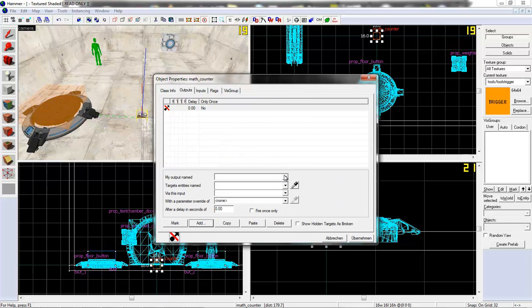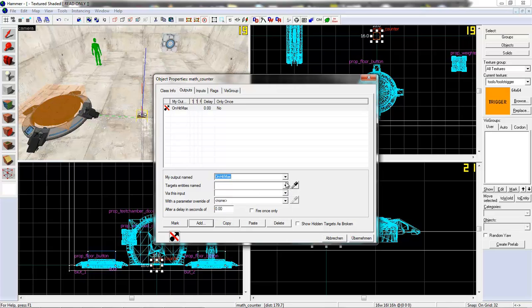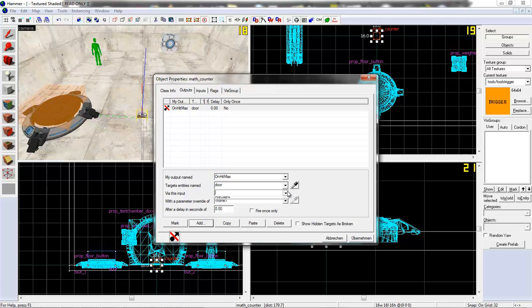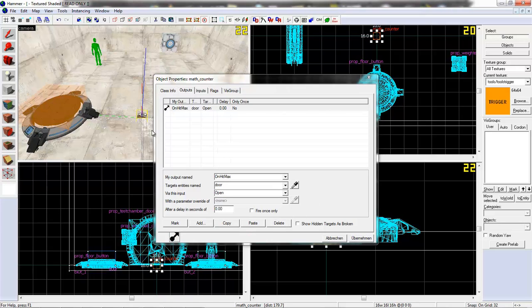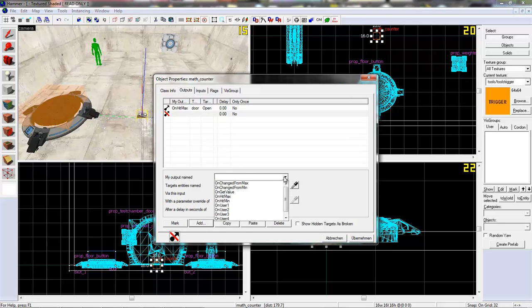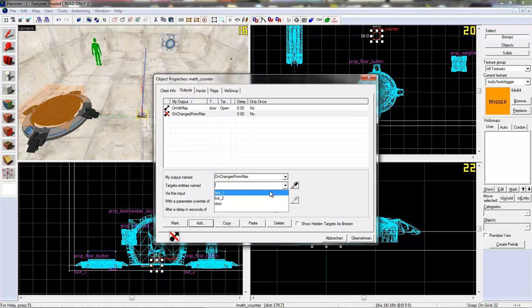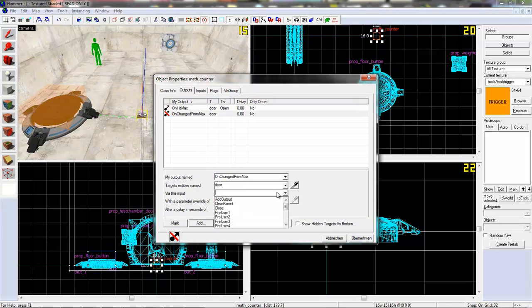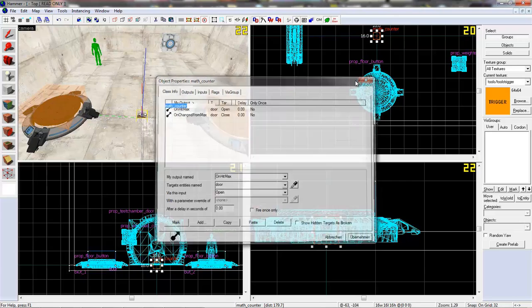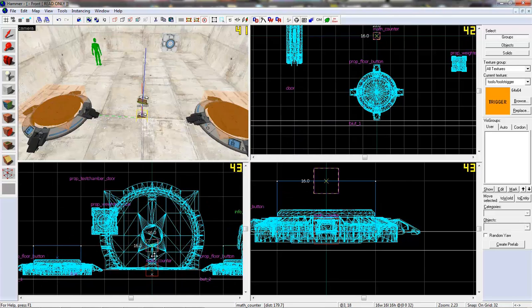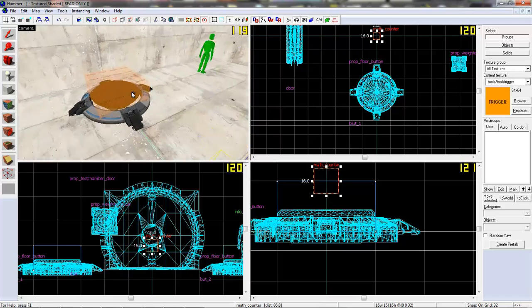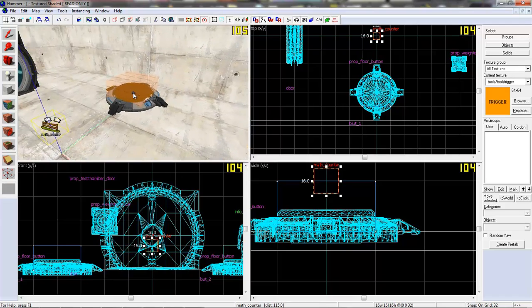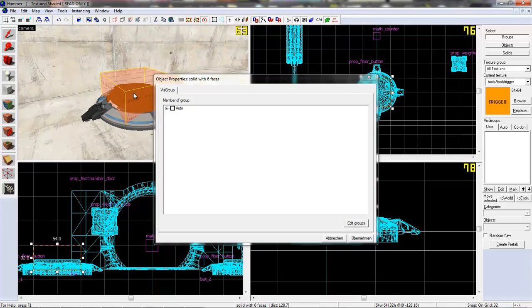Now we can add two outputs. On hit max. Door. Open. So, it opens the door when it hits the maximum of 2. And the second output. On change for max. Door. Close. So, that's pretty much it with the math counter. Bring it up a bit so that you can see it more.